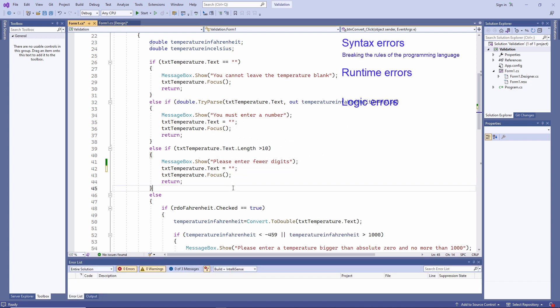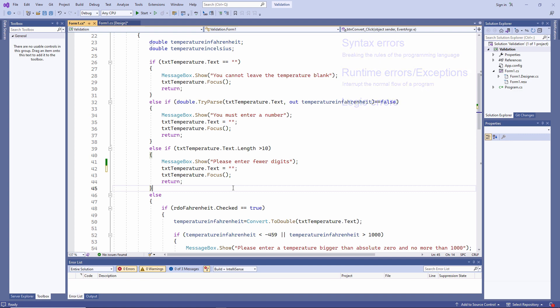A runtime error is an error which interrupts the normal flow of a program. Another name for a runtime error is an exception. With a runtime error, your application may well compile and start normally. It might even behave itself for a while, but then something will cause it to crash.